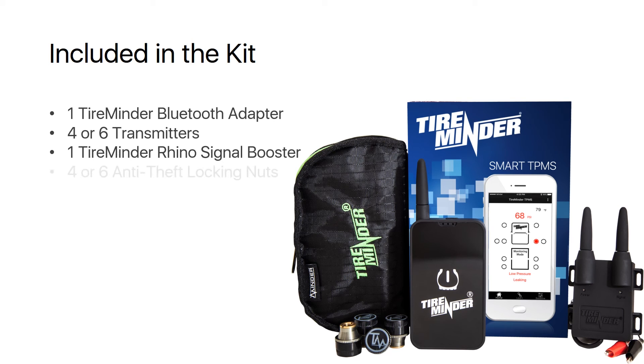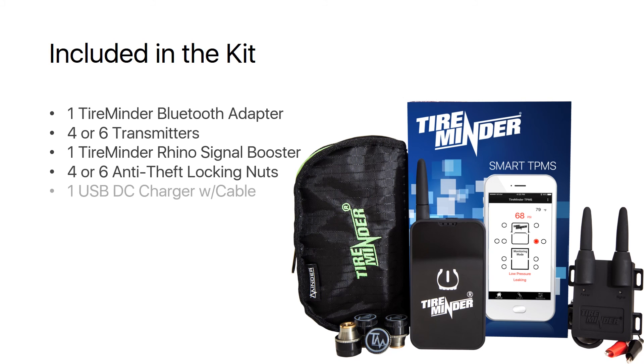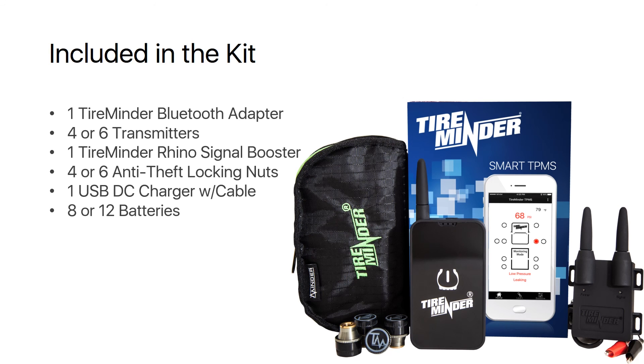four or six anti-theft locking nuts, one USB DC charger with cable, eight or 12 batteries,